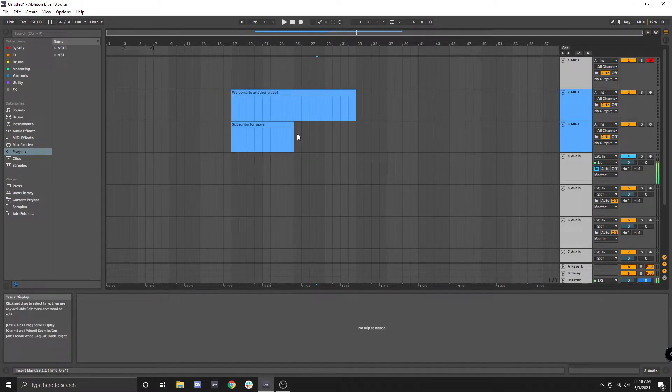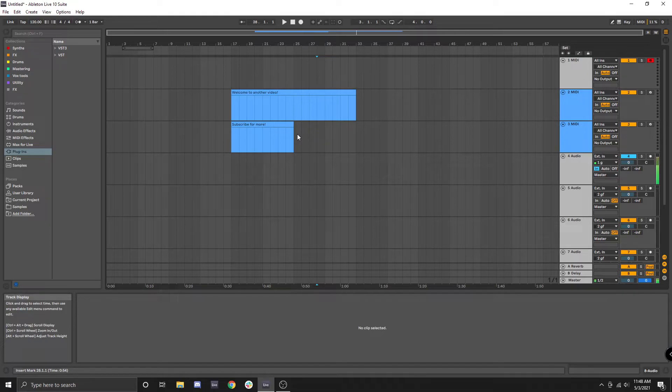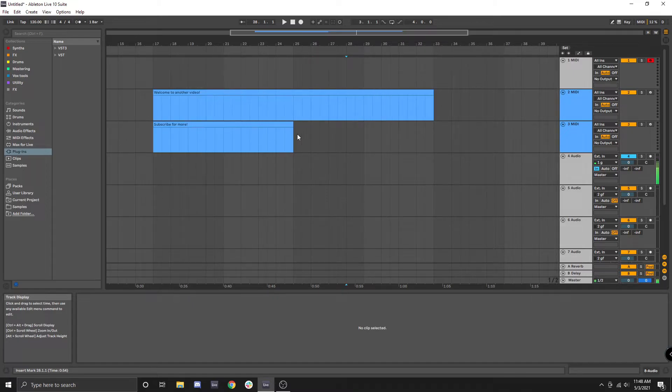The hotkey for scrolling horizontally is to hold CTRL and SHIFT and then move your scroll wheel again. Of course we have to zoom in a little bit first.